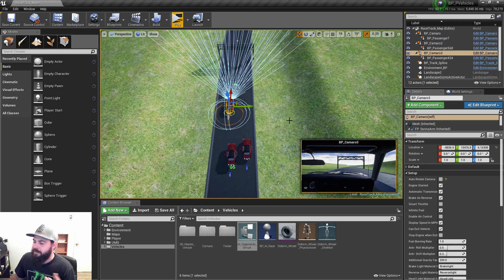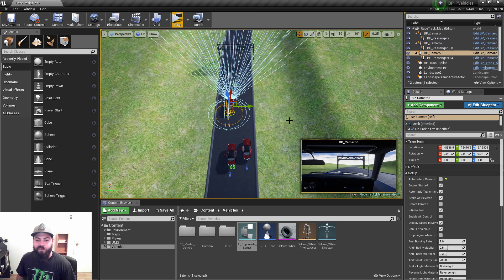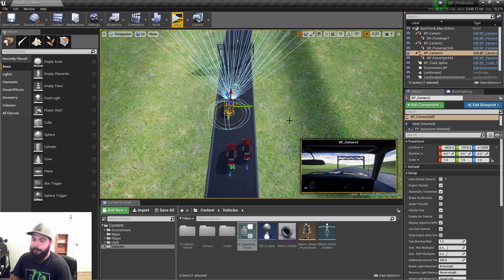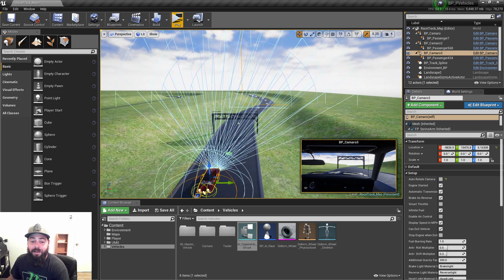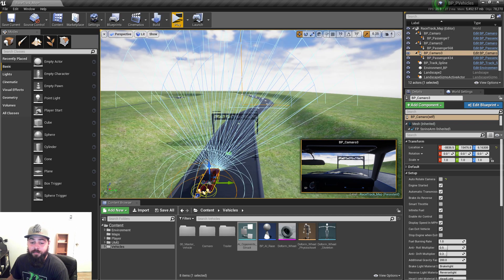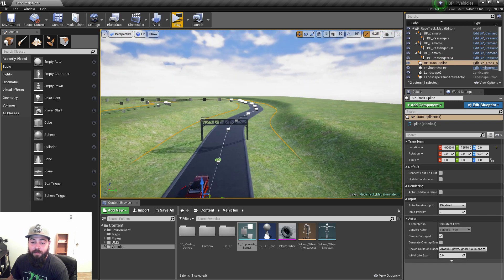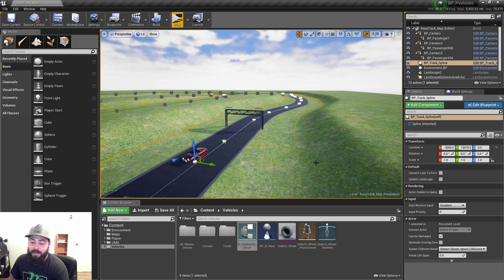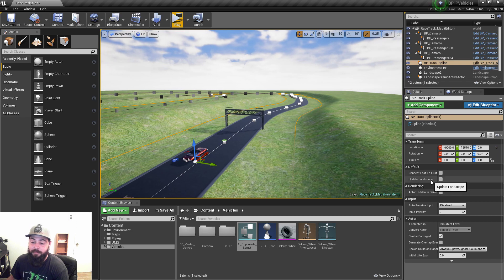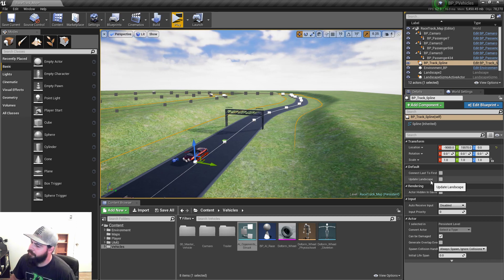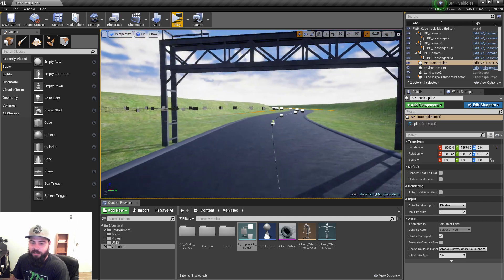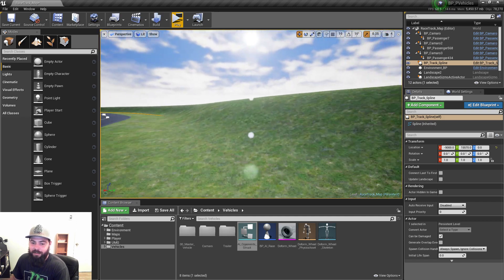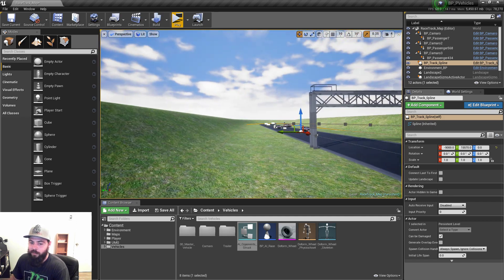And so yeah, this is the little improvements I did to the AI.